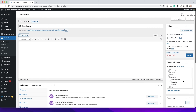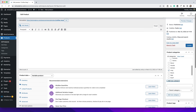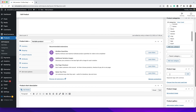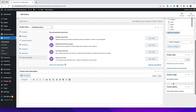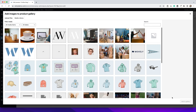Moving over to the right column — Product Categories. You can set categories for your products here, similar to how the blog works. Just tick the appropriate category, or hit Add New, type in the category, select a parent category if appropriate, and hit Add New Category. You can also tag products for more specific organization. The Product Image is where you set your main product image, and the Product Gallery is where you add any additional photos.